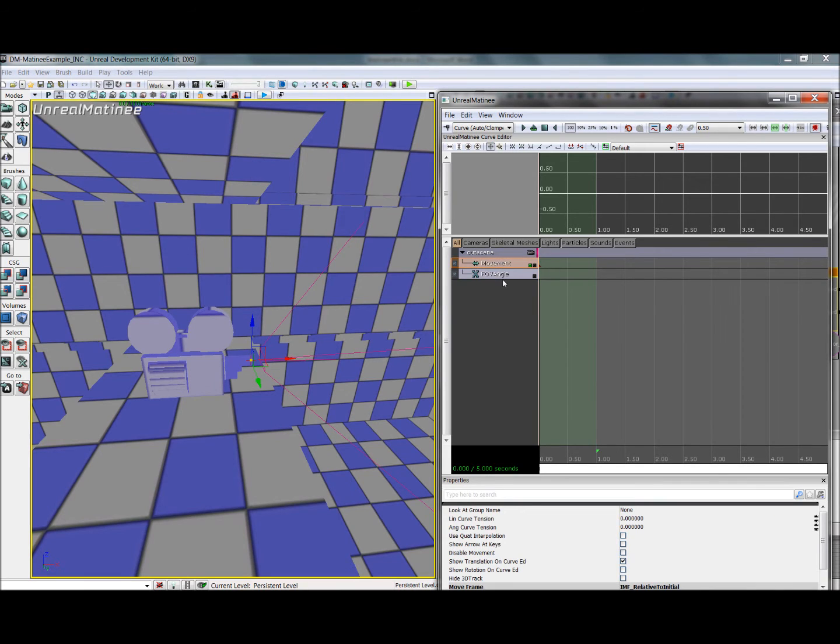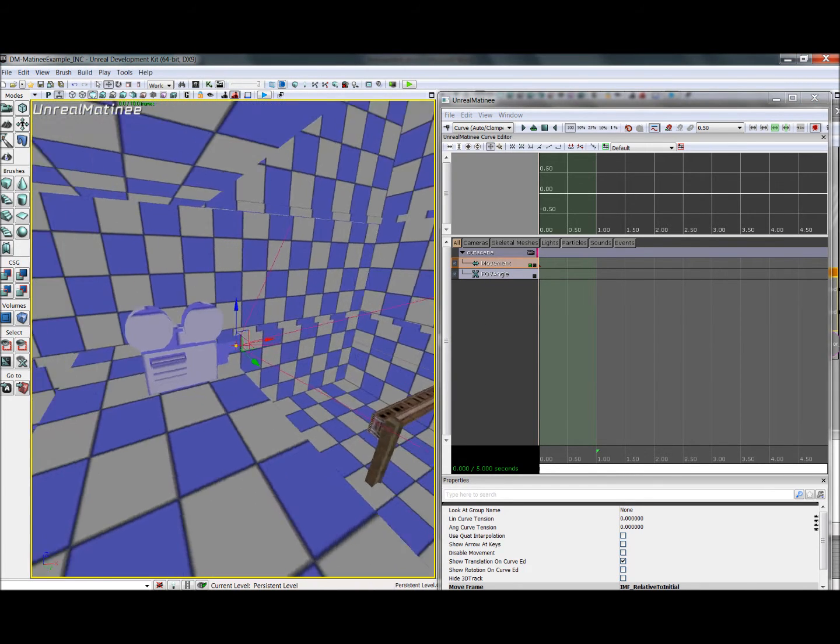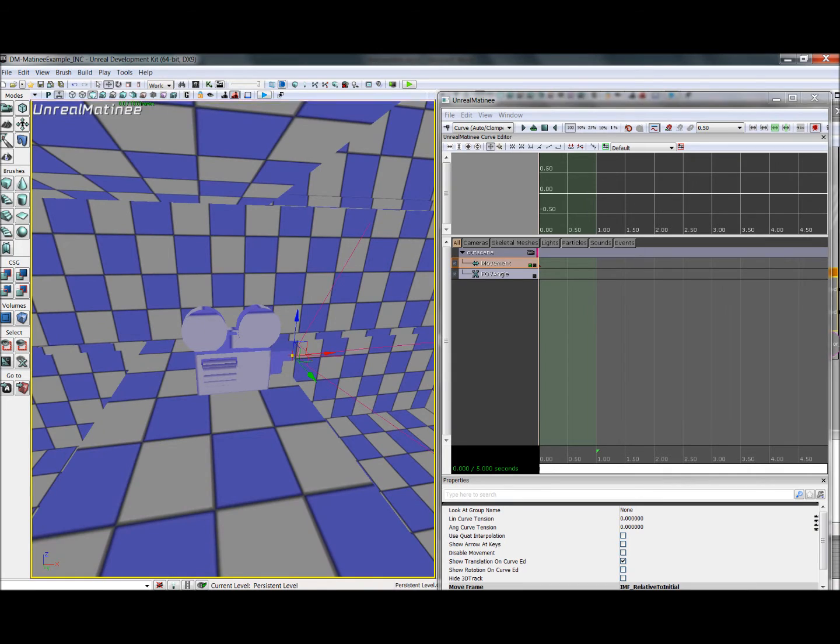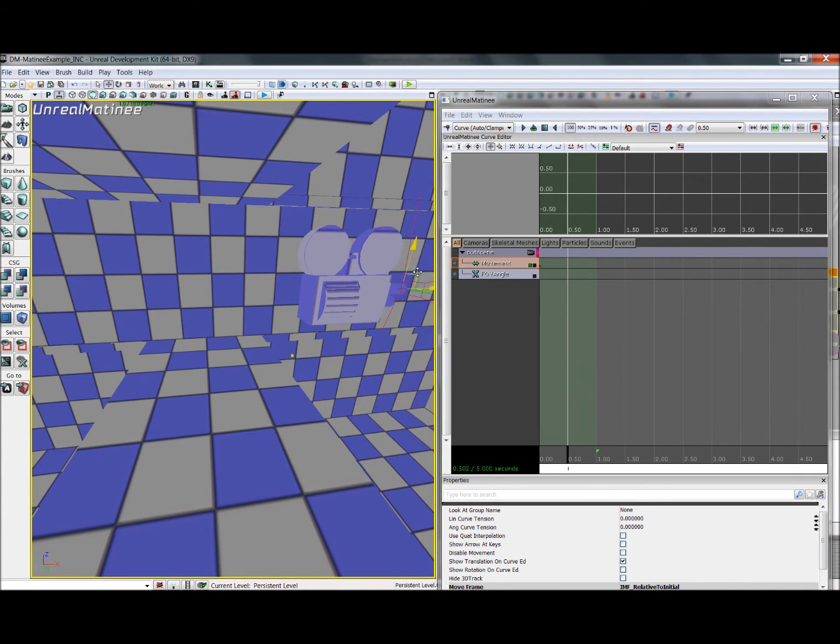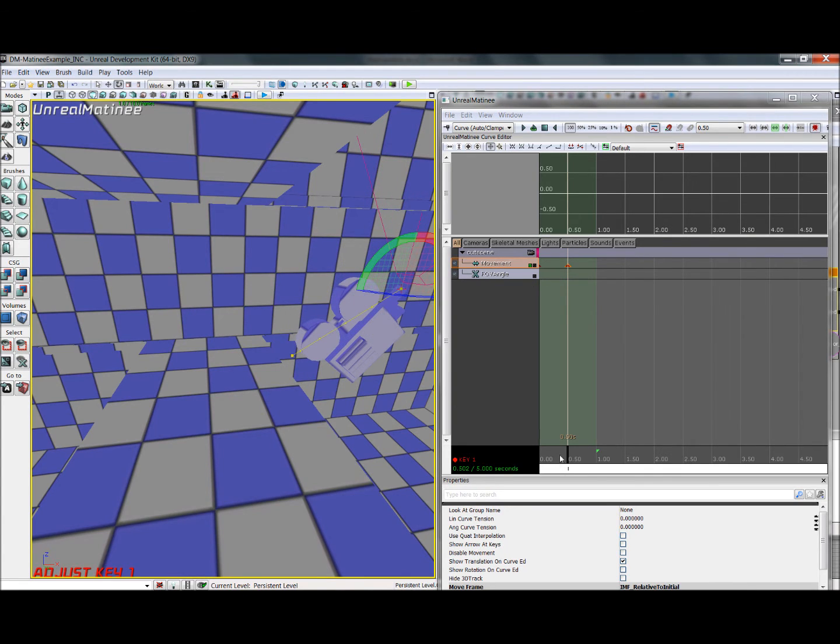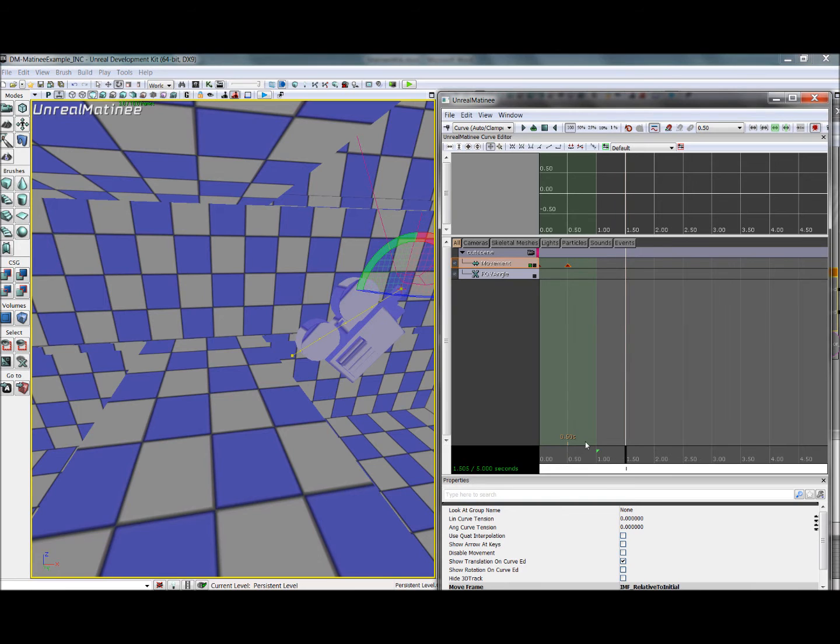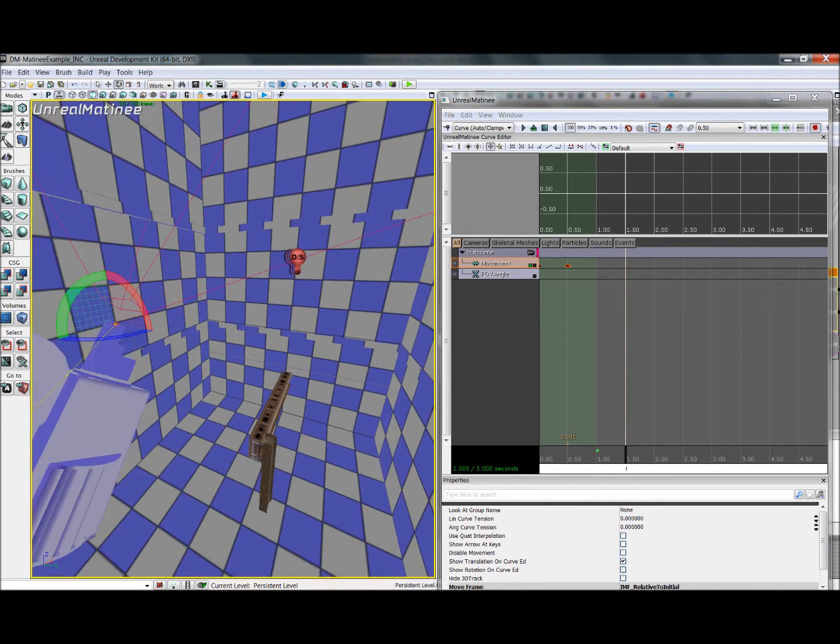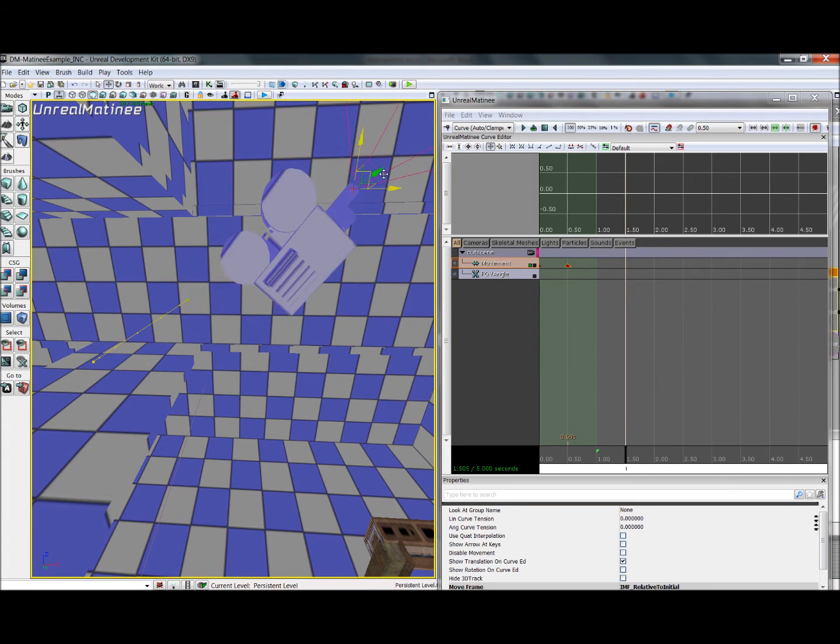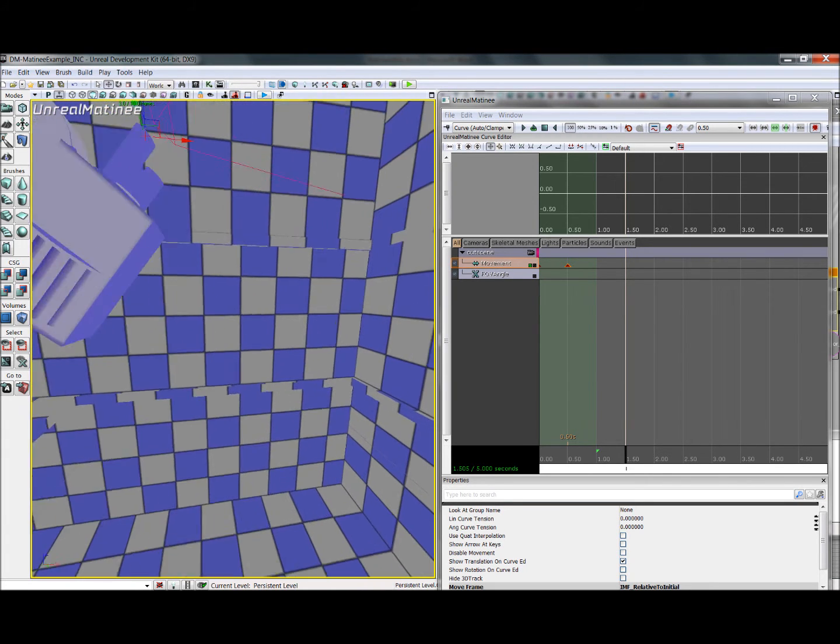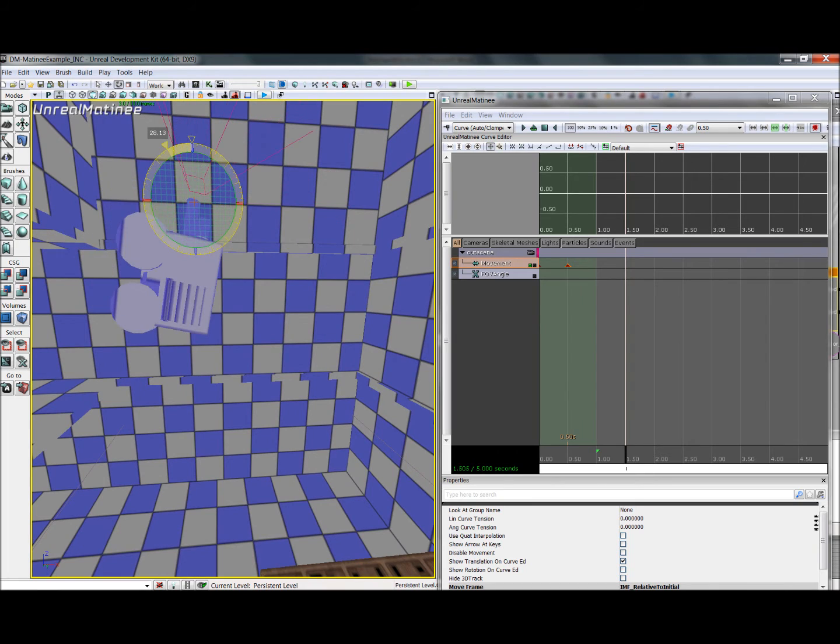And in here, you can see it gives you a field of view angle and a movement track. We're not going to concern ourselves with the field of view, the default's just fine. But in here, we will slowly animate the camera to come up here, pan a bit up, come out a bit further. Move the time slider always before you move the actors you're animating. And pan a bit up. And we would do this until we got the effect that we wanted.